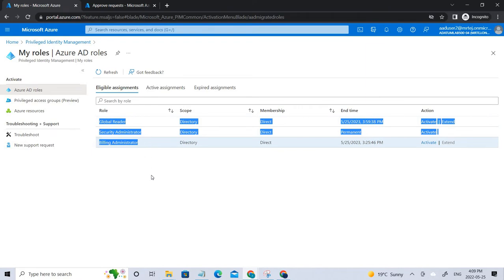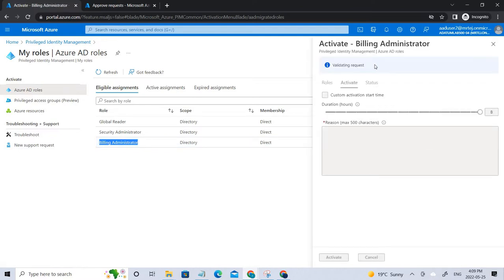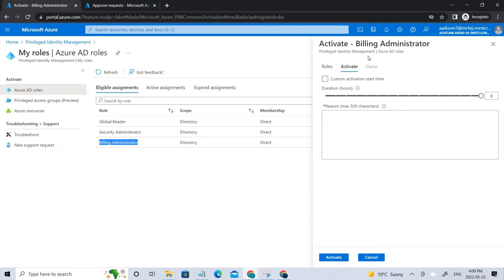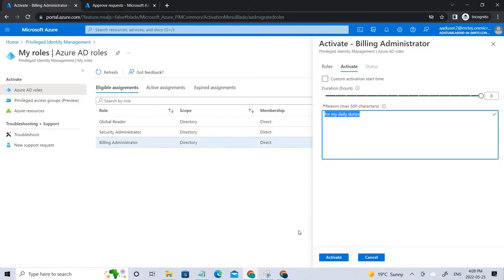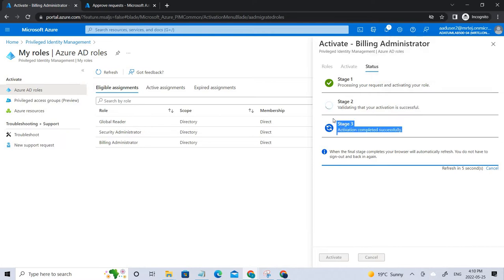You can see the three different roles assigned. The billing administrator doesn't require any approval. If you click 'Activate', it checks the validation. Initially it will ask for MFA — multi-factor authentication — where you need to scan the QR code and confirm it's active on your phone. The reason would be 'for my daily duties.' Since this doesn't require any approval it will process on its own through three stages: processing, validating, and finally active.